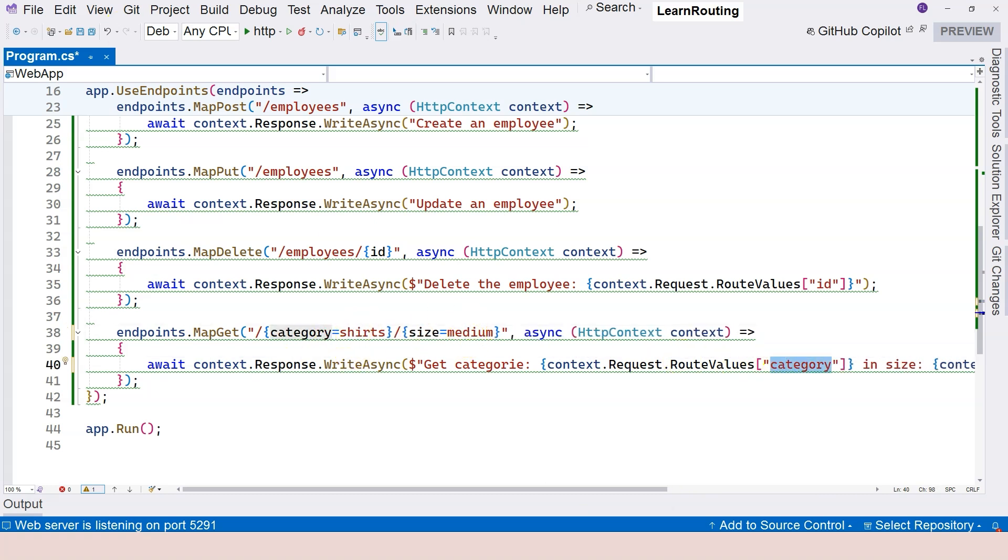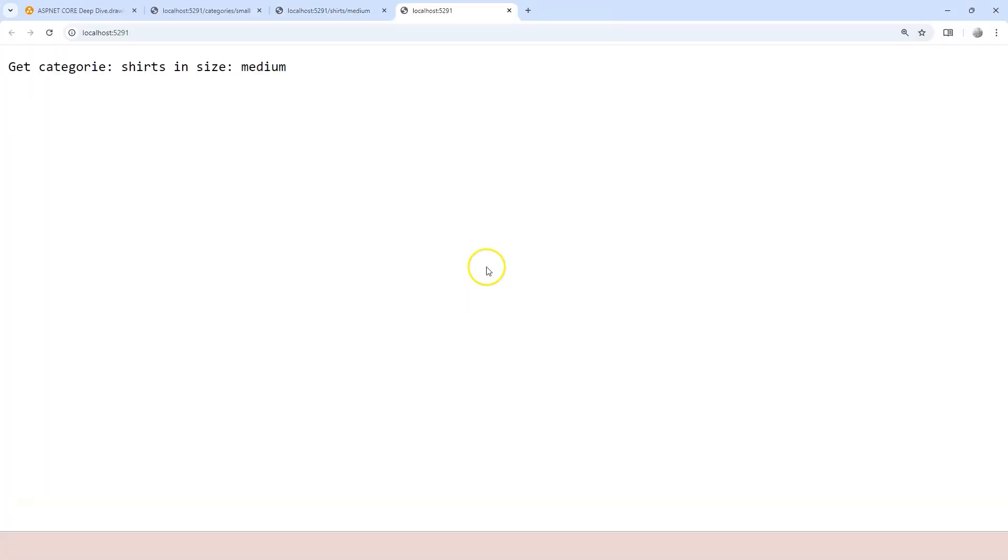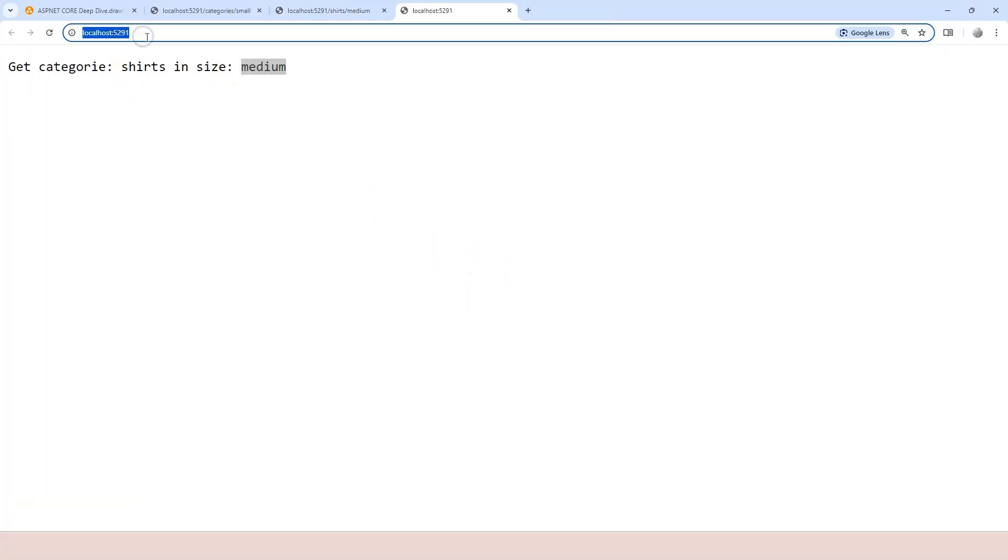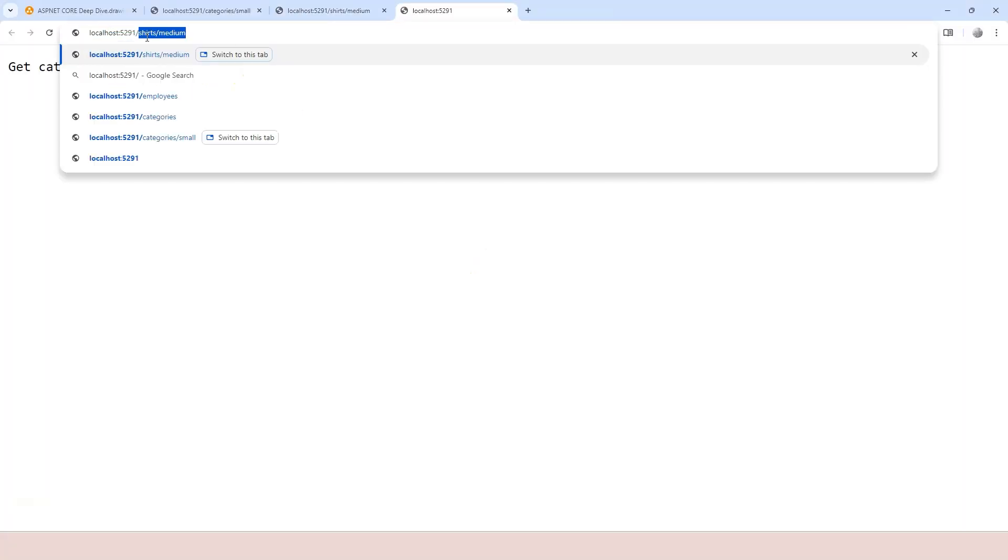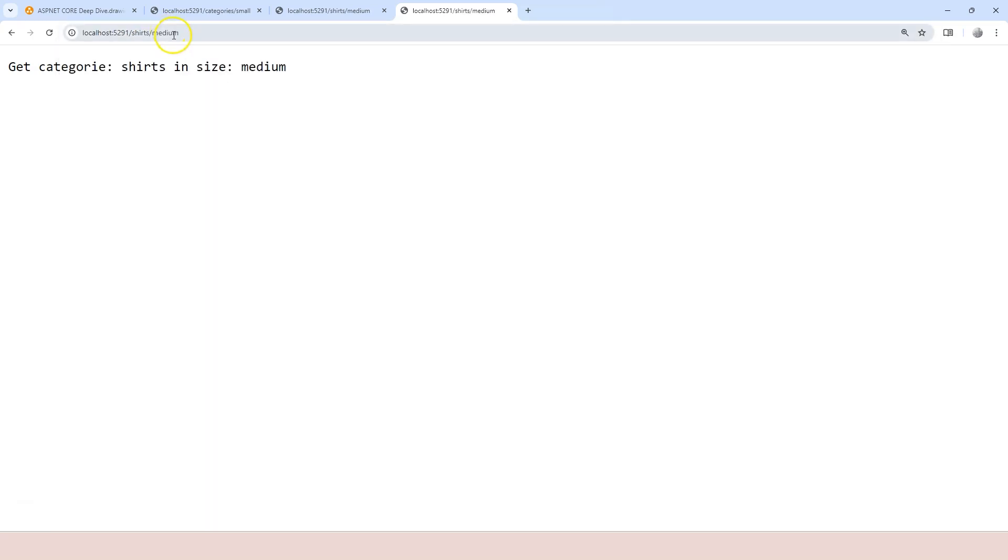Okay, so category and size. And we will be seeing category, both category. And this is equivalent to slash shirts, right? Let's say we're going to change the one to large. Then this one becomes large.